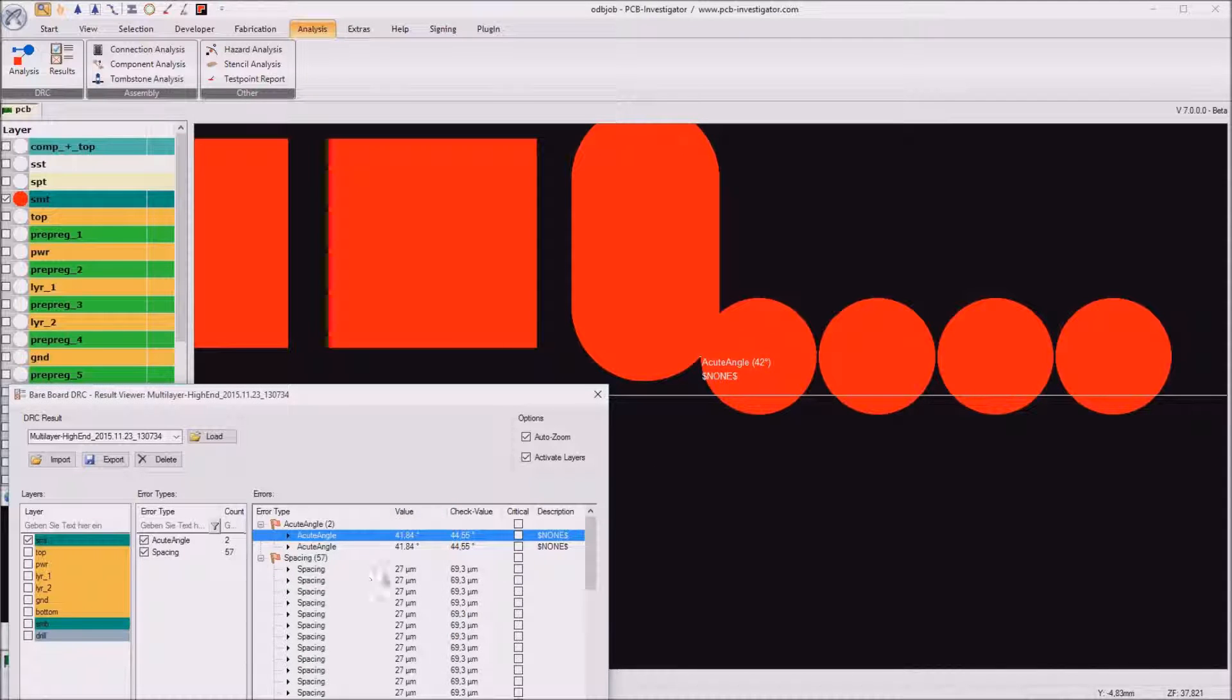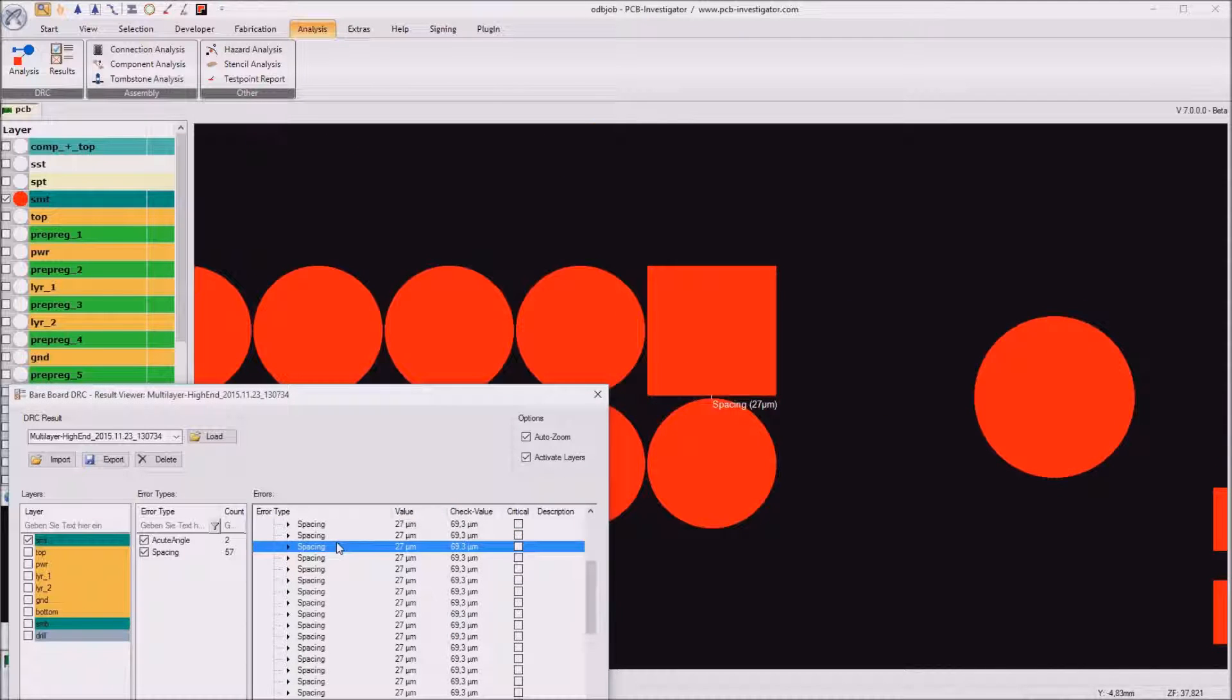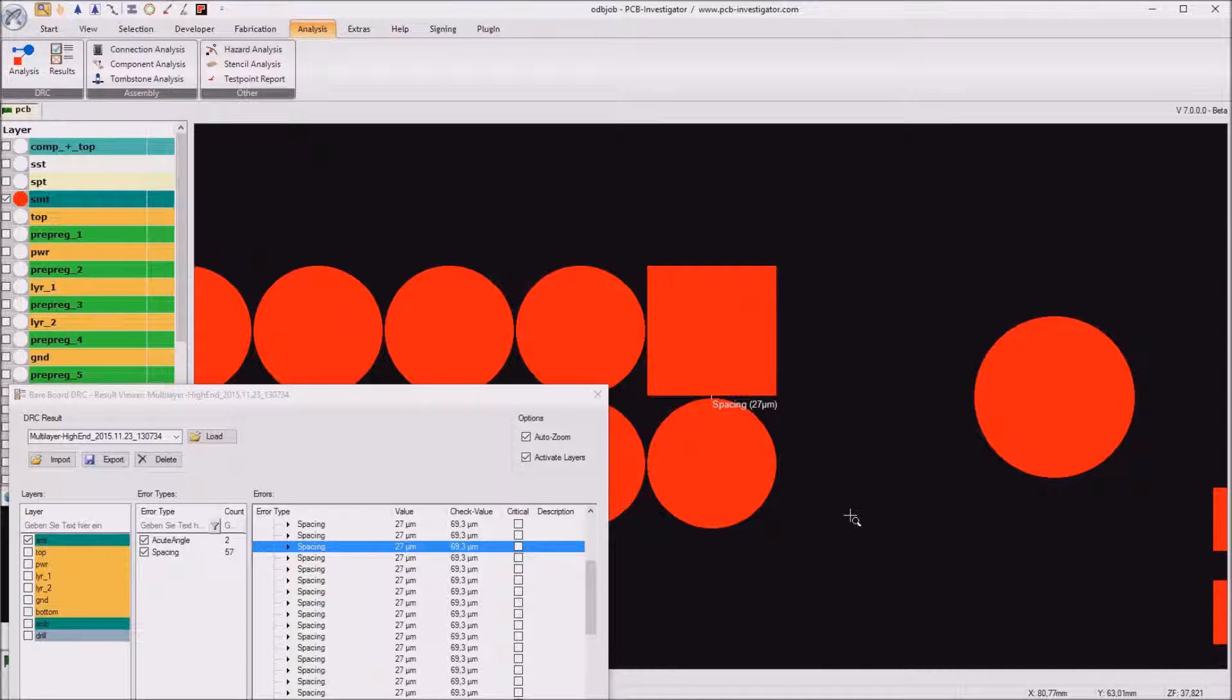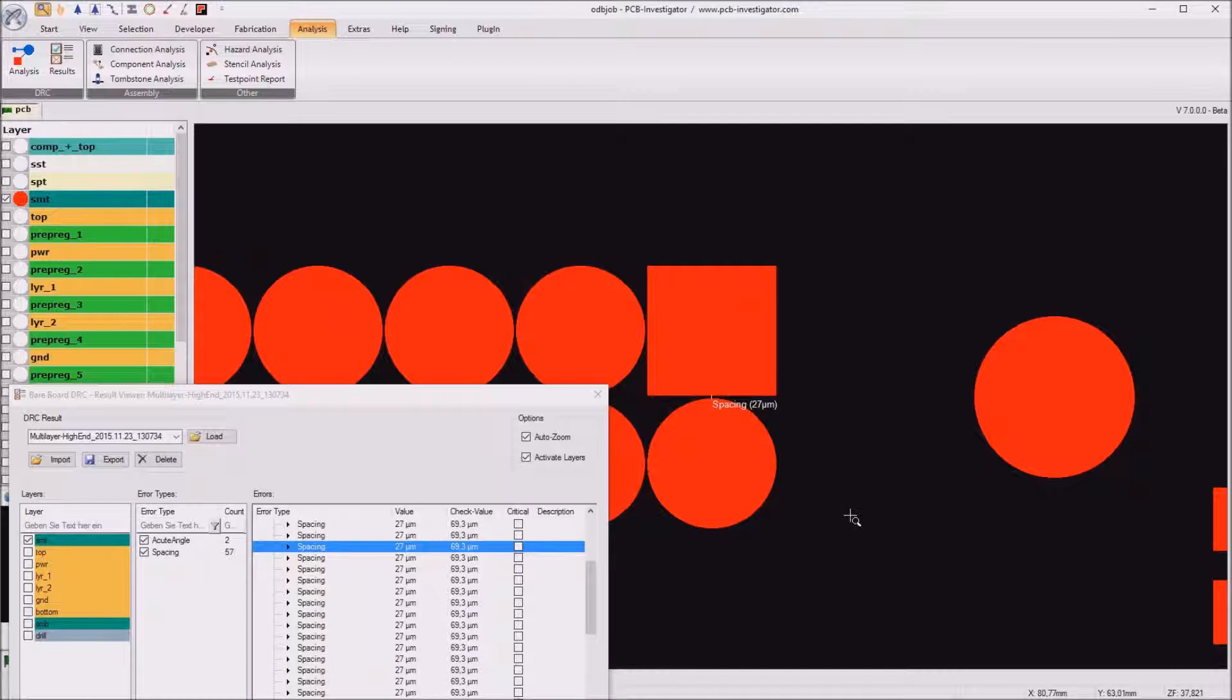And some spacings so we have 27 micrometer distance which means that the solder resist fillet is only 27 micrometer which is not really producible.